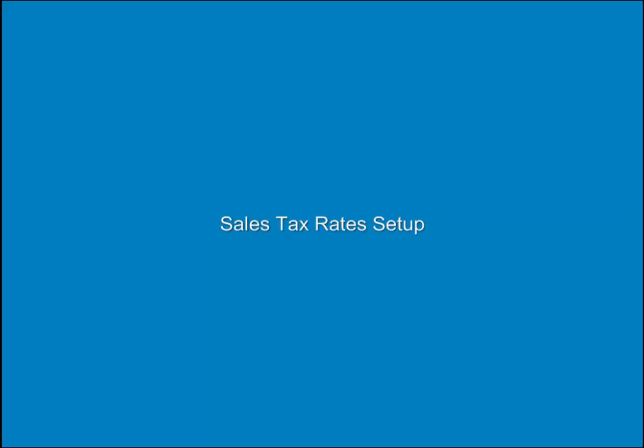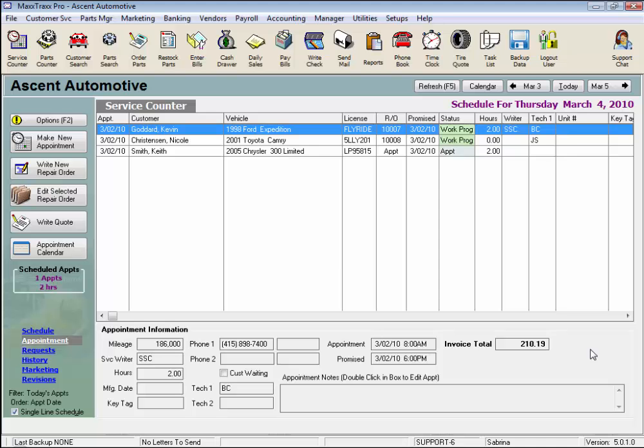Sales Tax Rates Setup. For new users of Maxtrax Pro CE, certain system settings are critical before you begin to use the program. Among those critical items is Sales Tax Rates Setup.